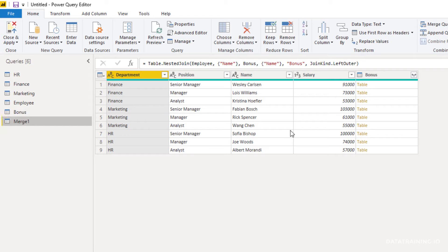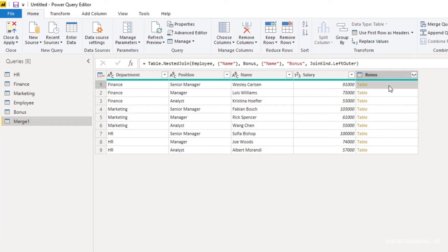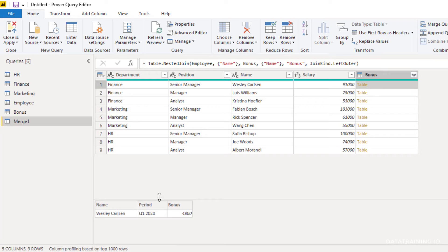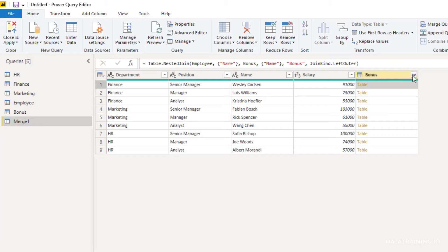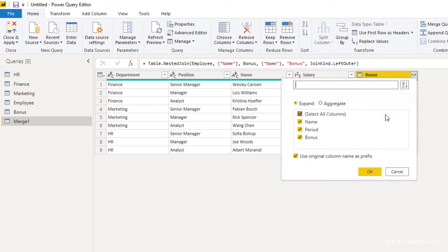At this point you're not done yet. We have Merge1 here, and we have everything from the first dataset — the employee table — plus one extra column, the bonus column, which contains nested tables. When you click on the empty space next to 'Table', it gives you the matched rows from the bonus table. Then we still have to say which columns we actually want to bring over. We do that by going to the expand button in the header of the bonus column. Here you can choose which fields you want to bring over and whether to use a prefix or not.